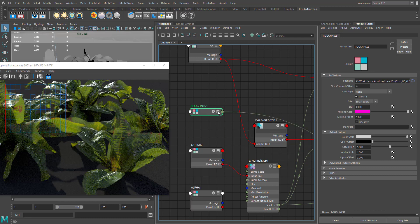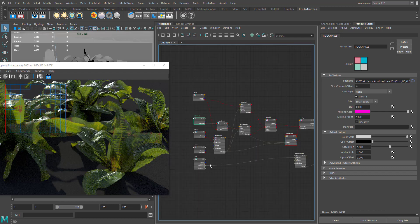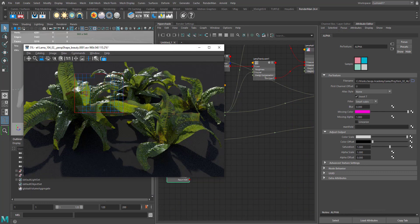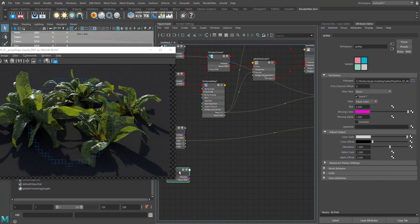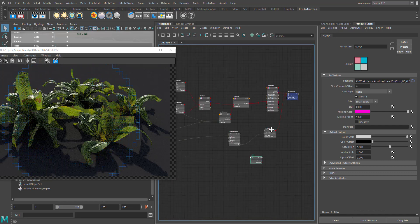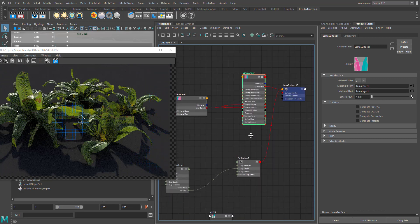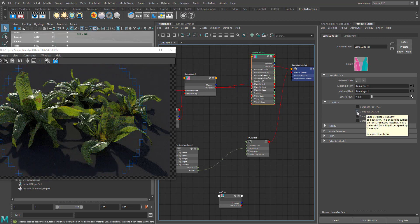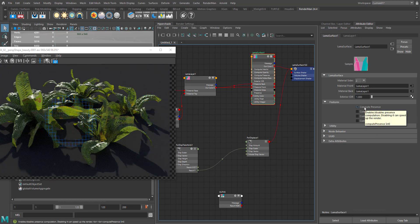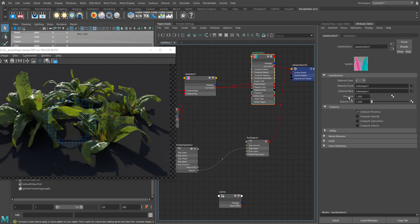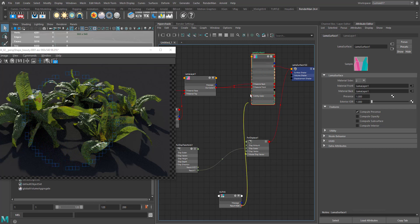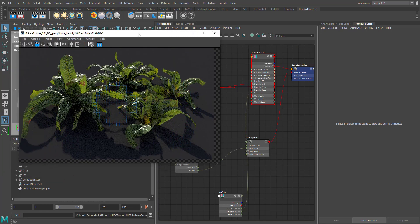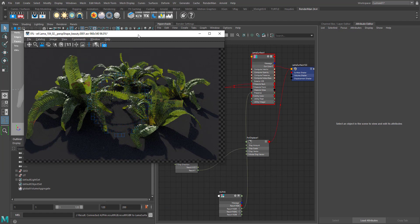We have a lot of detail now. Finally we need to connect the alpha map to our shader. You cannot connect the alpha map directly to any lobe — you have to connect it to the collector, which is the Lama Surface. By default there's no alpha option visible, so you need to check the Compute Presence checkbox. Once checked, the presence input appears. It's a float input, so connect the alpha channel to presence — and our fern is completely ready.